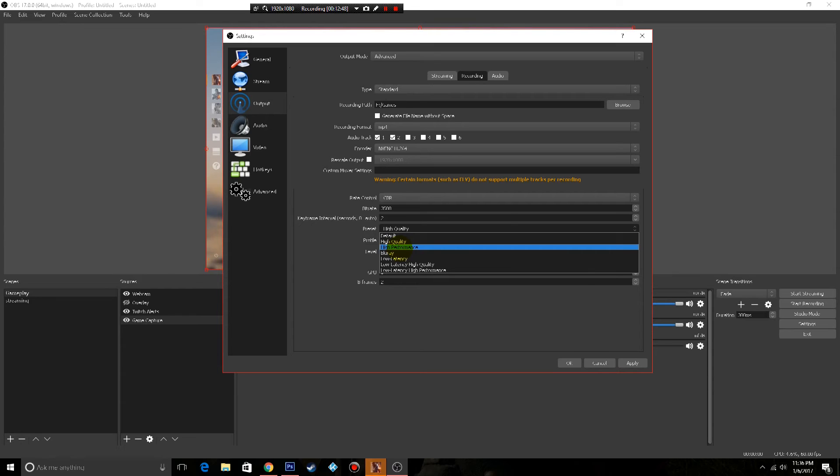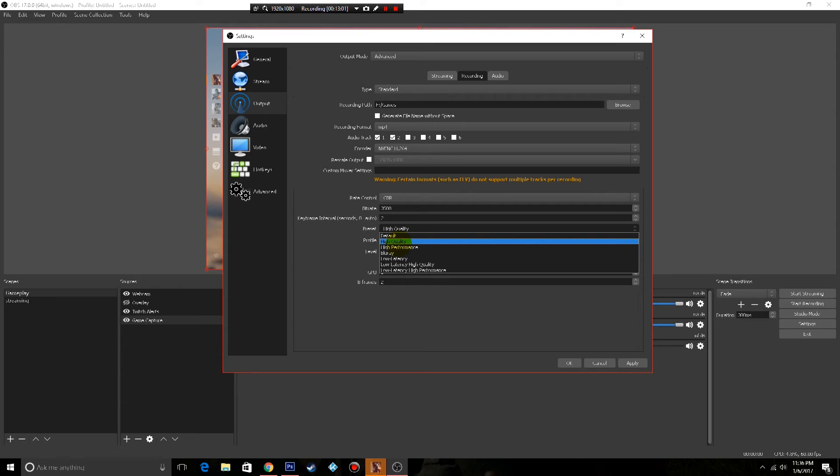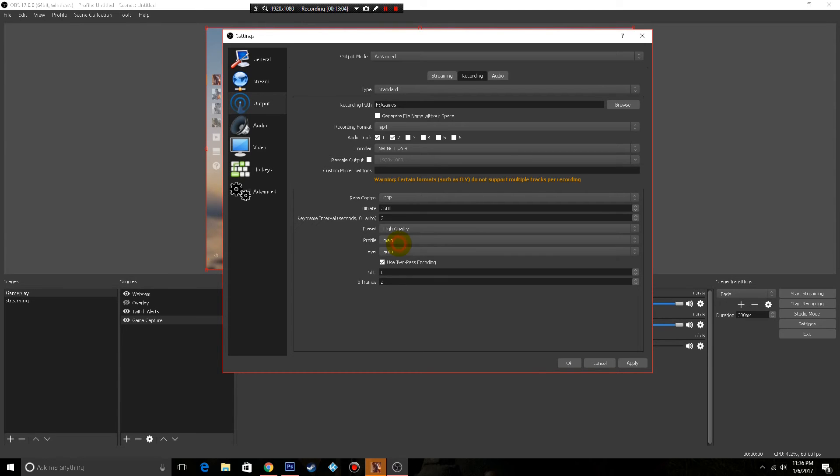But you're sacrificing quality. So to me that's not an even trade, so I'd rather lose one or two fps but have a better video at the end. So I pick high quality.